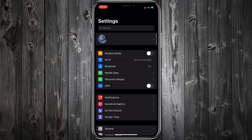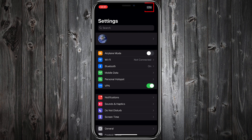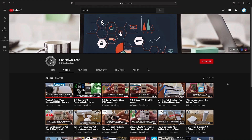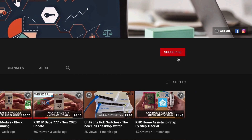Now every time that you want to connect remotely to your local LAN, just enable VPN from your mobile settings. Thank you so much for watching. See you in the next episode. If you like our tutorials, support our channel by clicking the subscribe button.